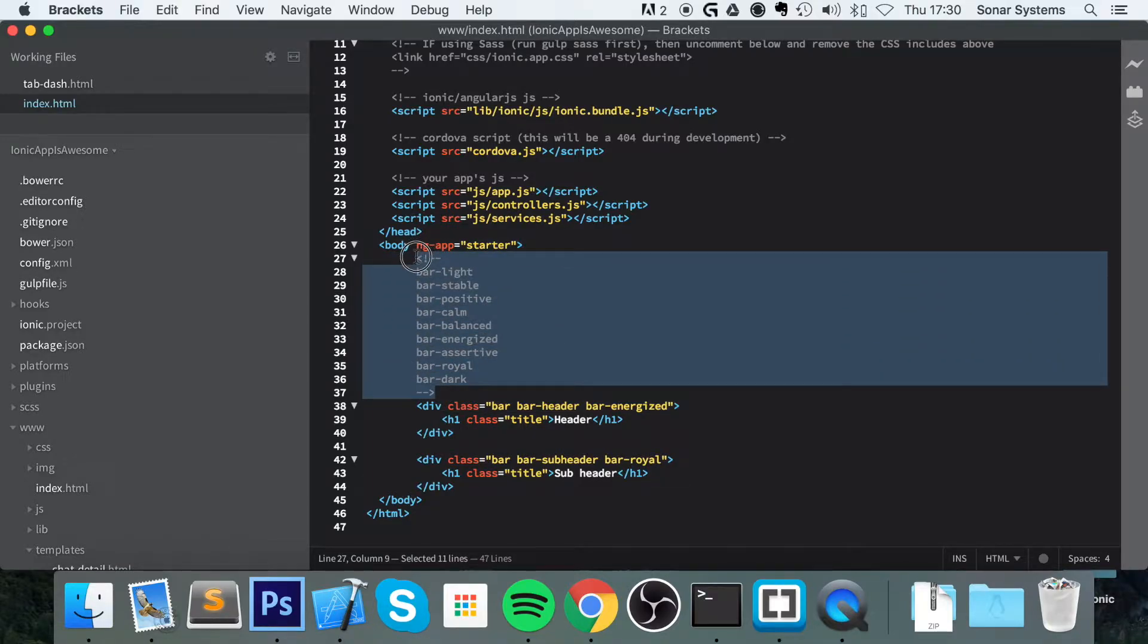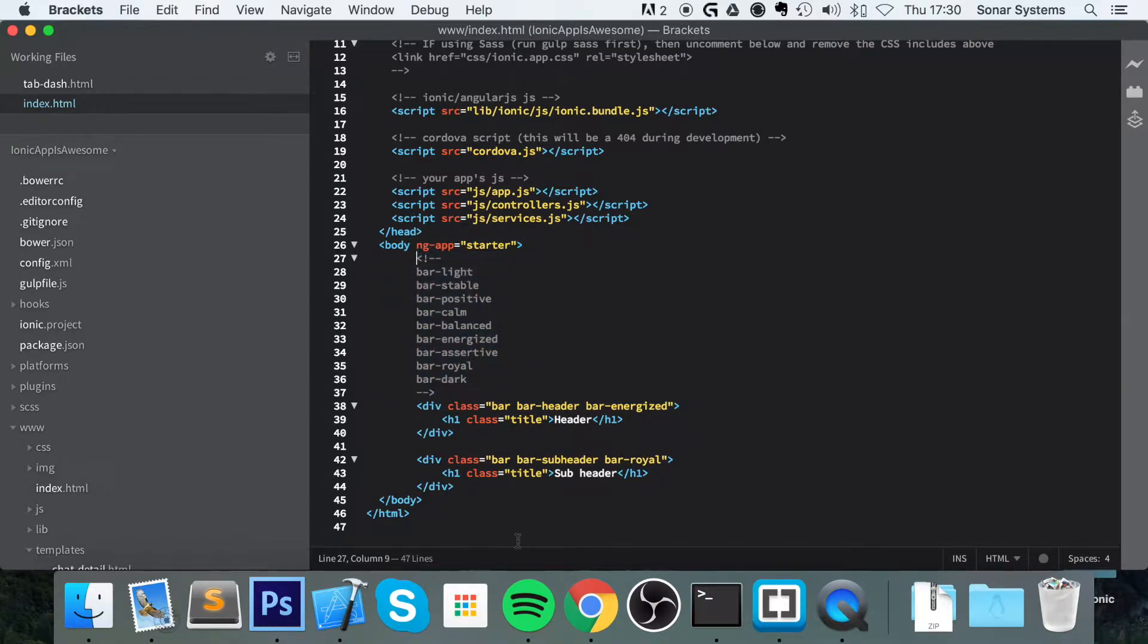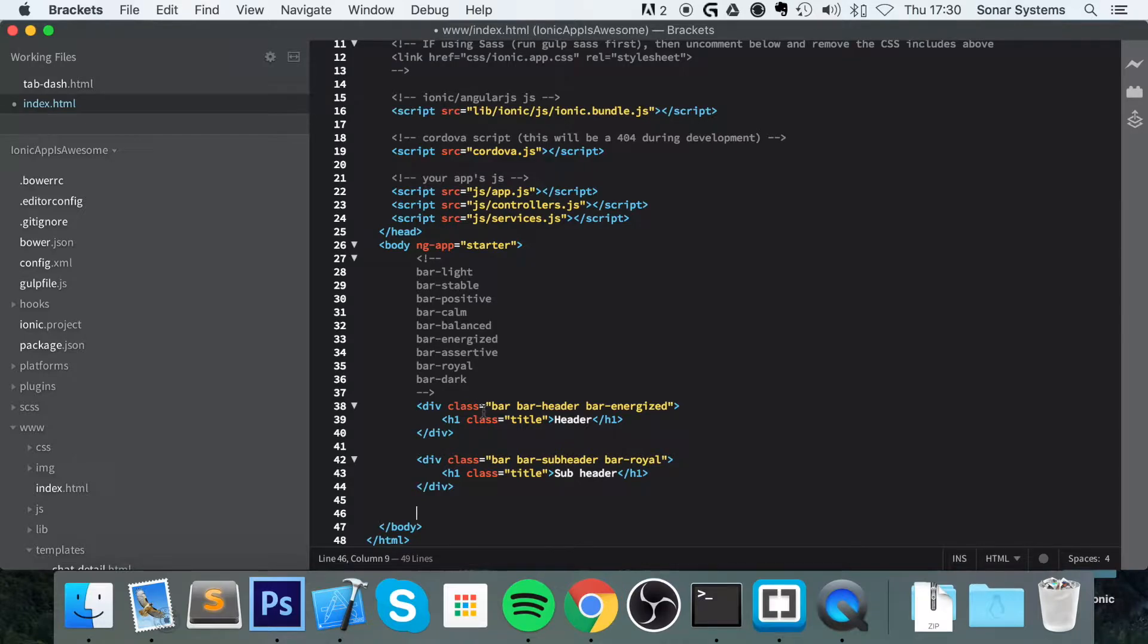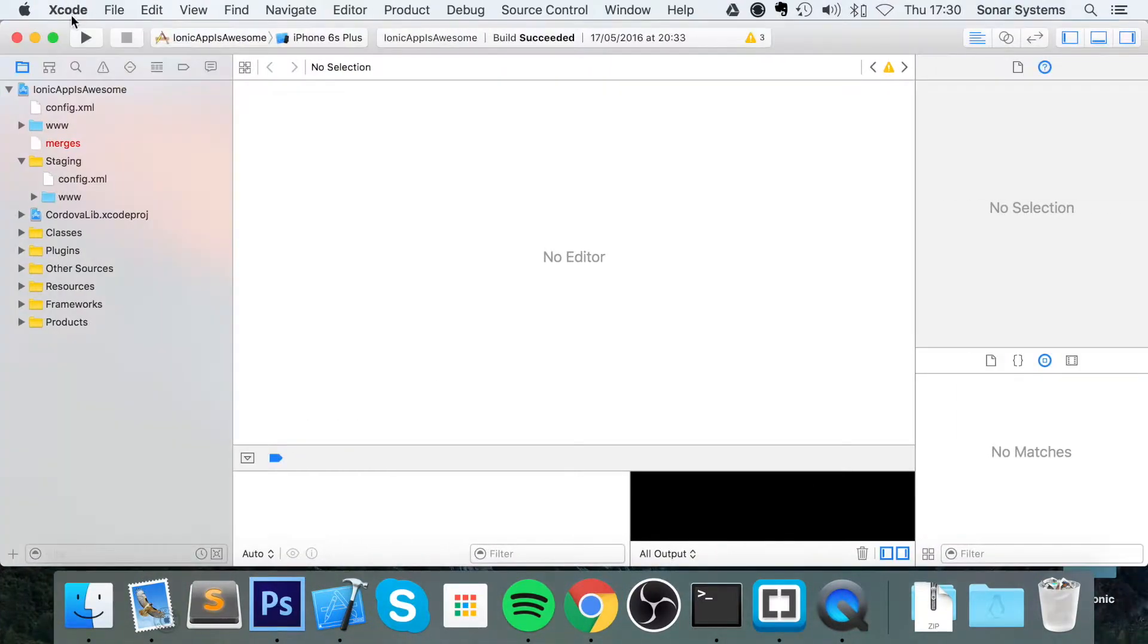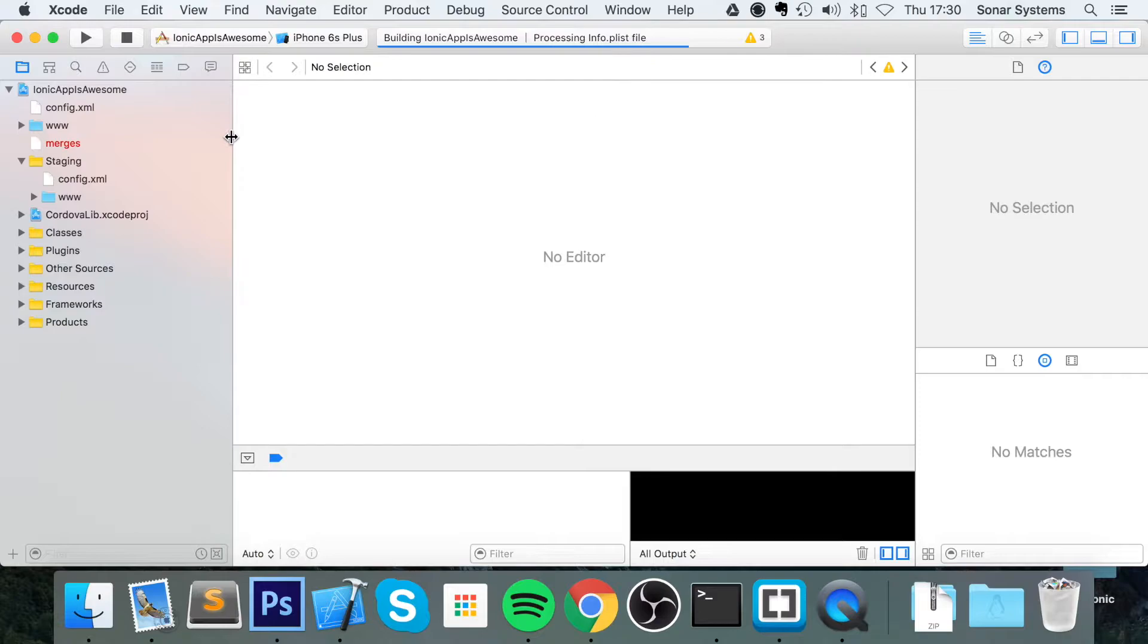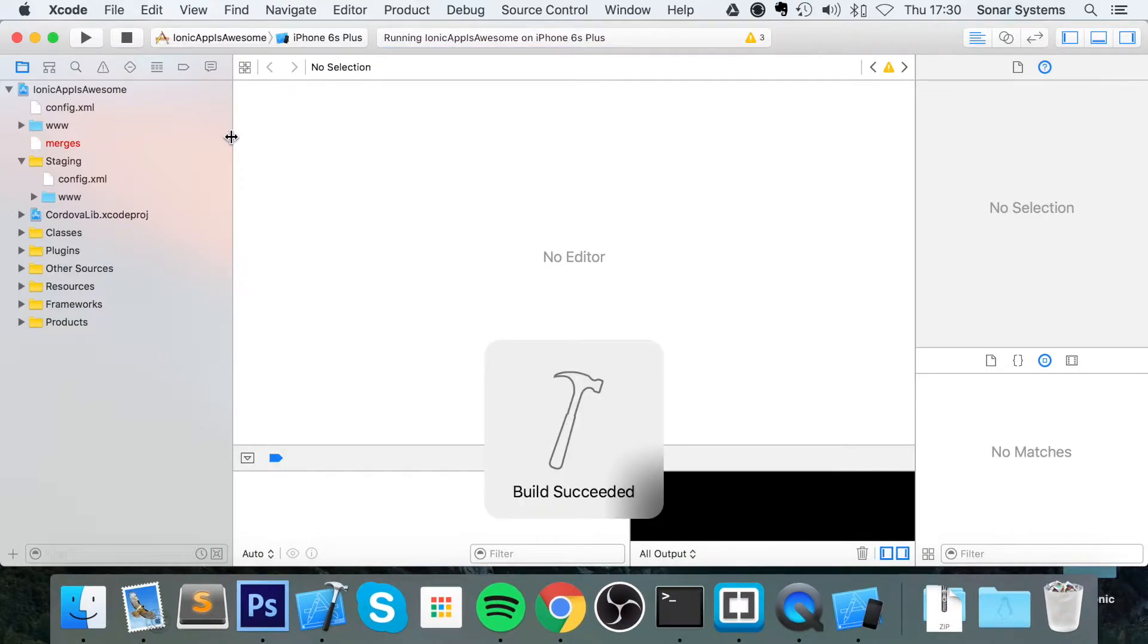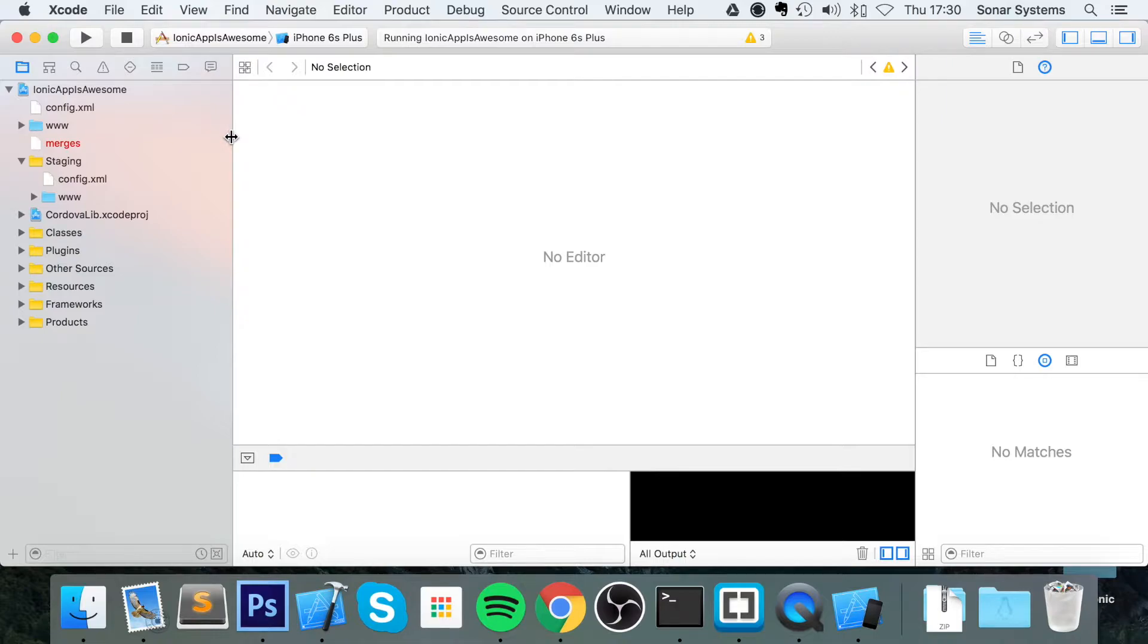So they are right here and they will be available in the source code. So to add a footer, actually you know what, before I even do any of this, I am going to run the application to see what it looks like with just a header and a subheader, and then show you what it looks like with a footer added.